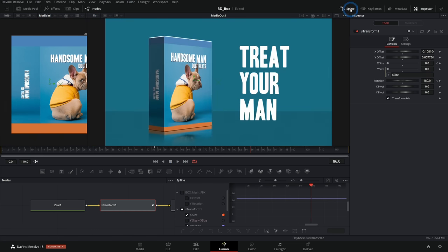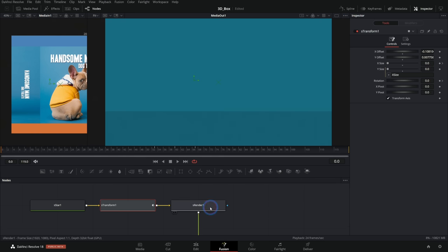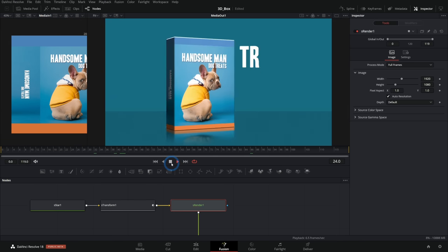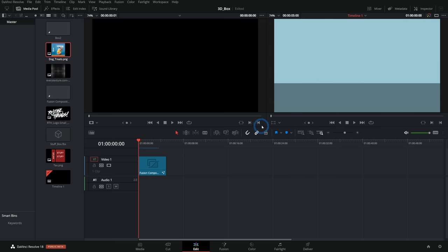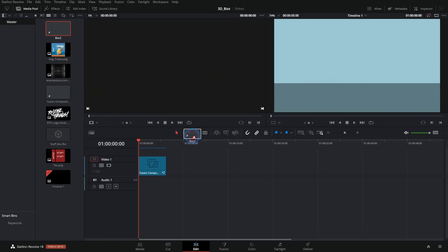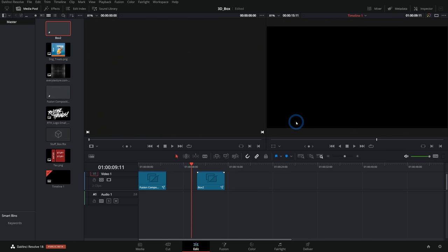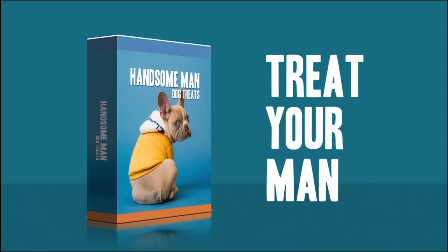So there's our finished graphics — the box coming in, the text animating on, the star sparkle going. We can throw this into the edit page, grab this box two comp and throw it over there. We'll let this cache for a second and play it back.